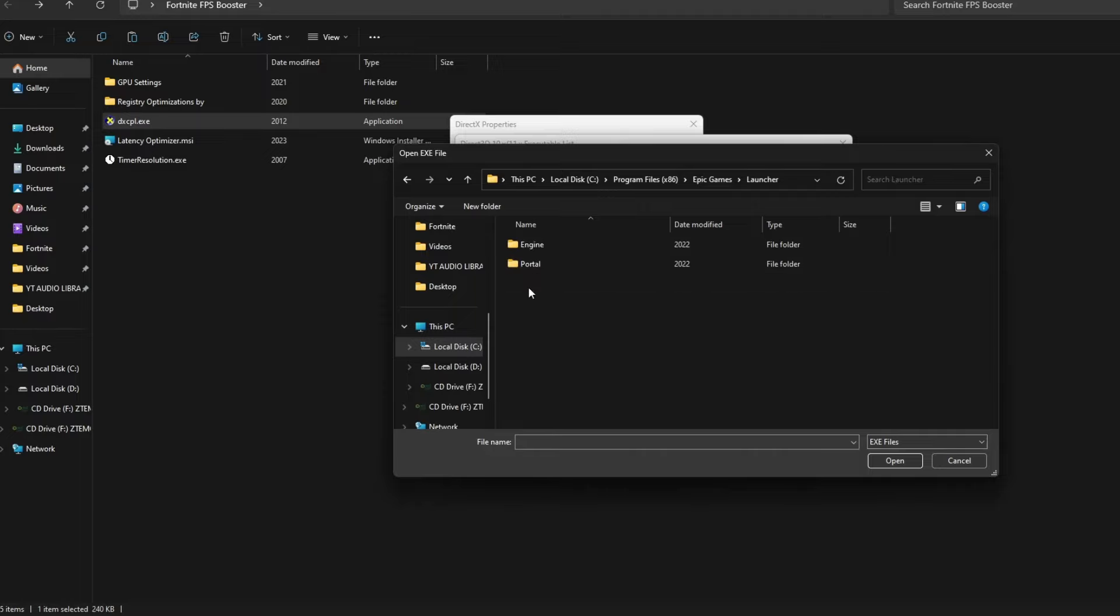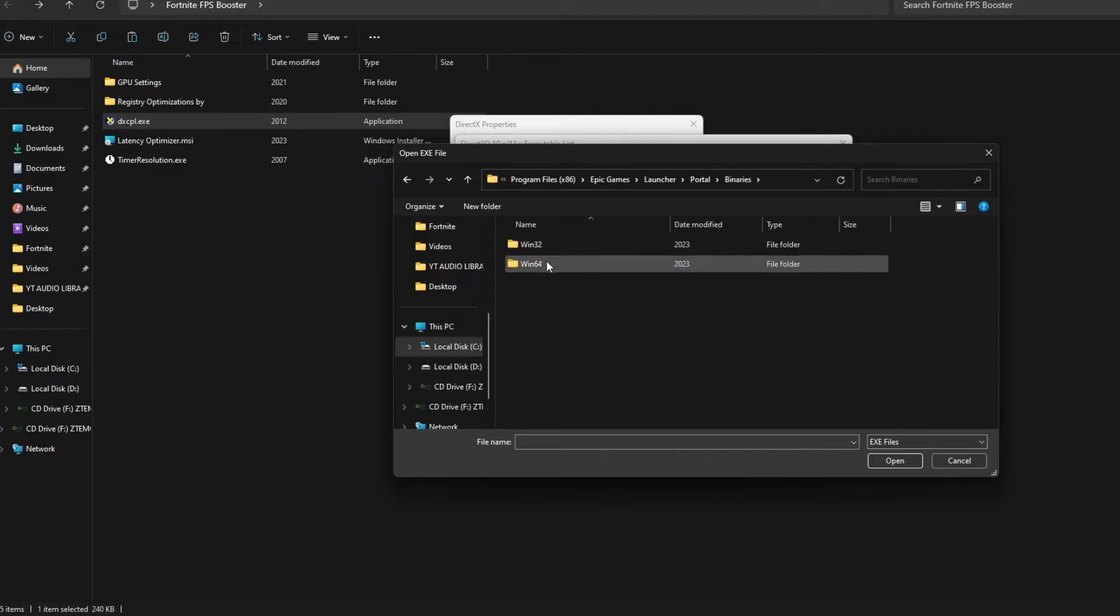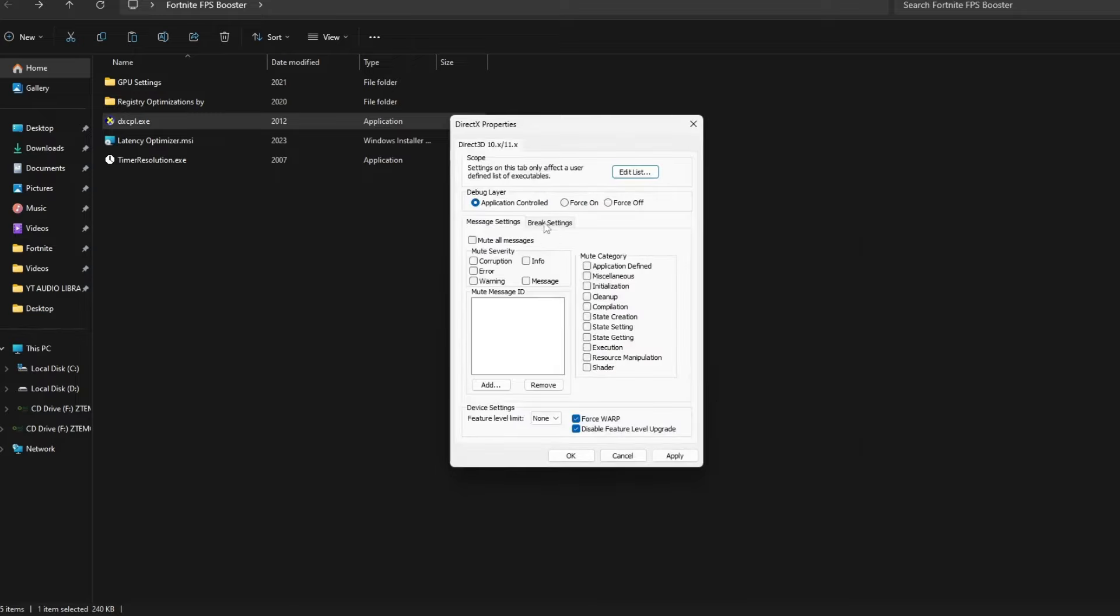And here you will have to find the location of Epic Games. You can find it on your Program Files. In here, you will have to go to Launcher, then Portal, then Conf, then Binaries, then Win64.